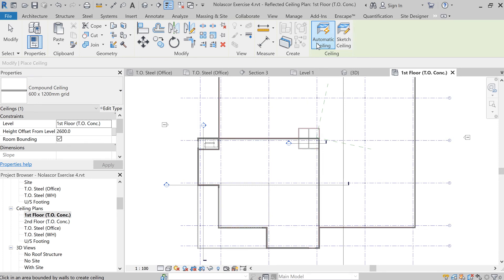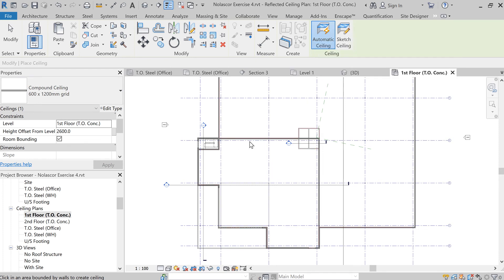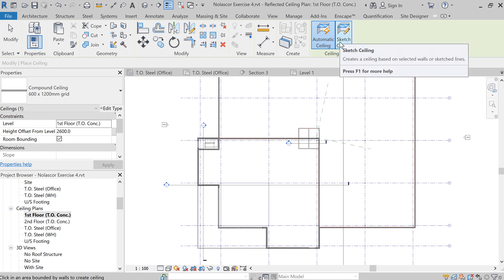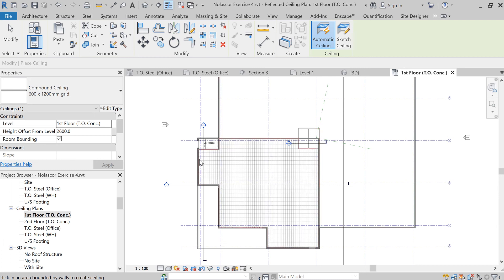So you can select automatic ceiling. It tries to compute for the area, open area, or you can sketch it. Let's try automatic ceiling for now. So I click that and there you go, you have your ceiling.